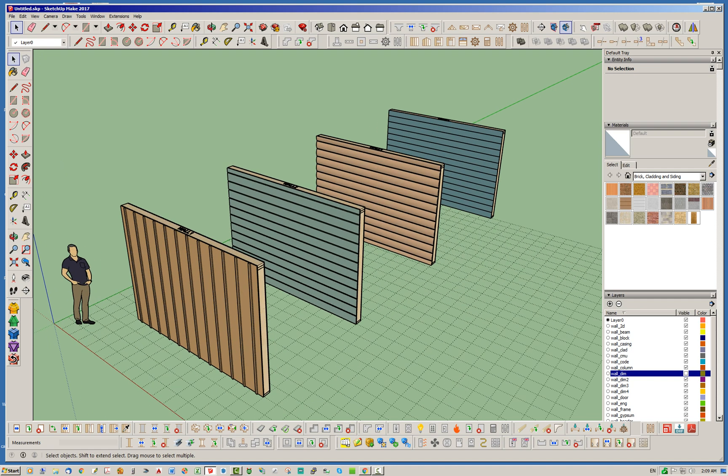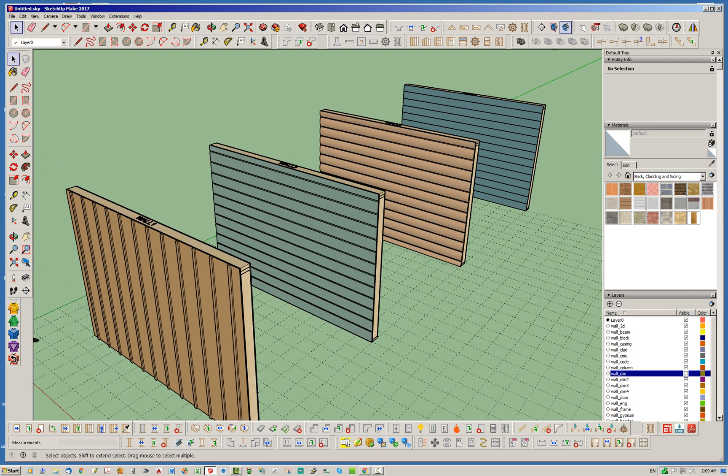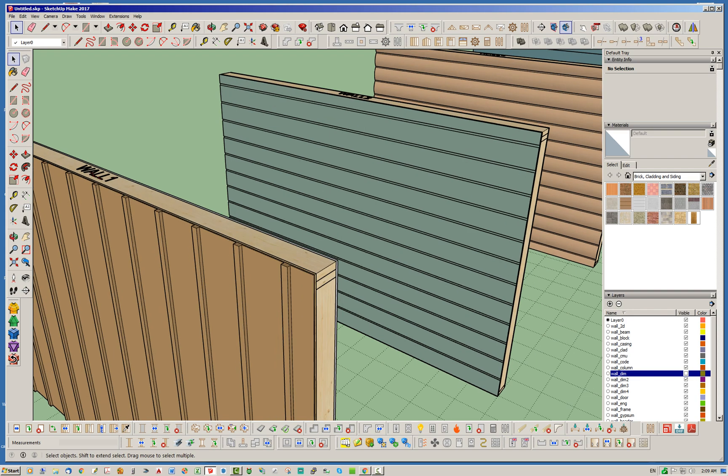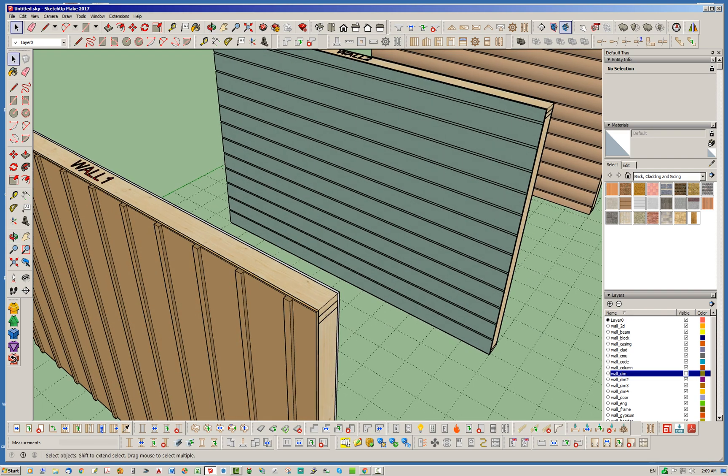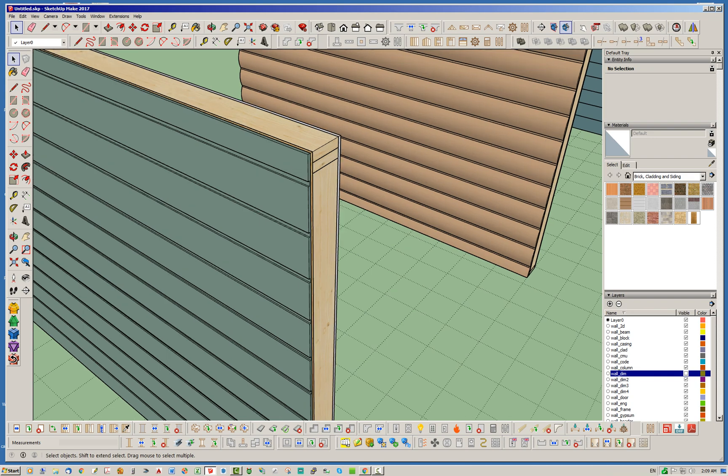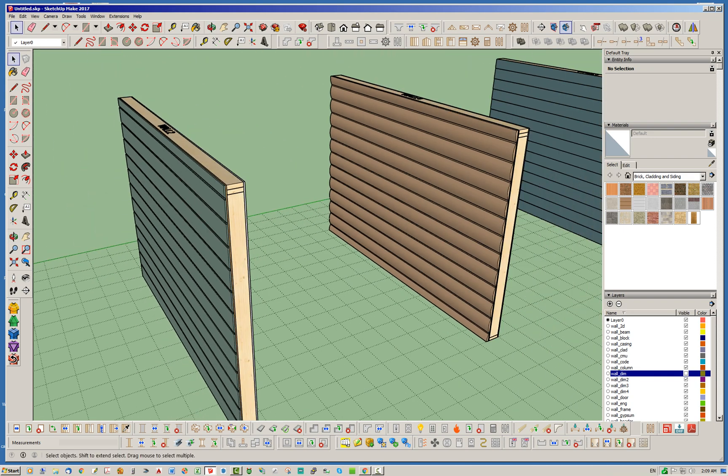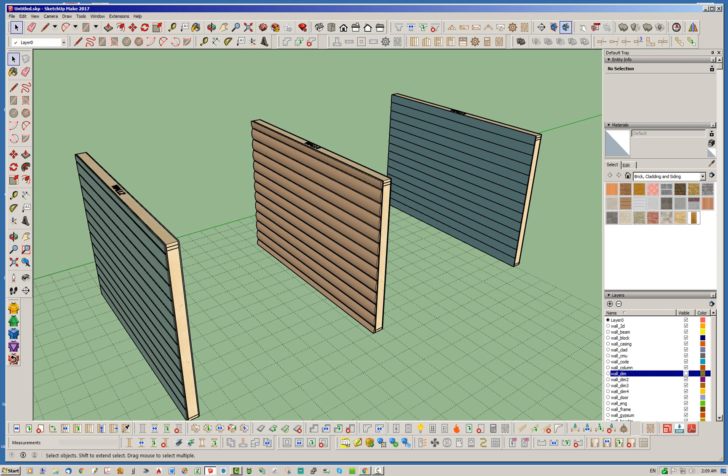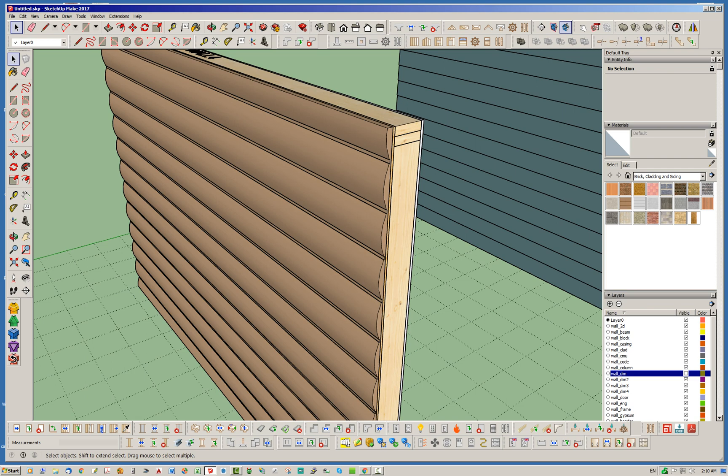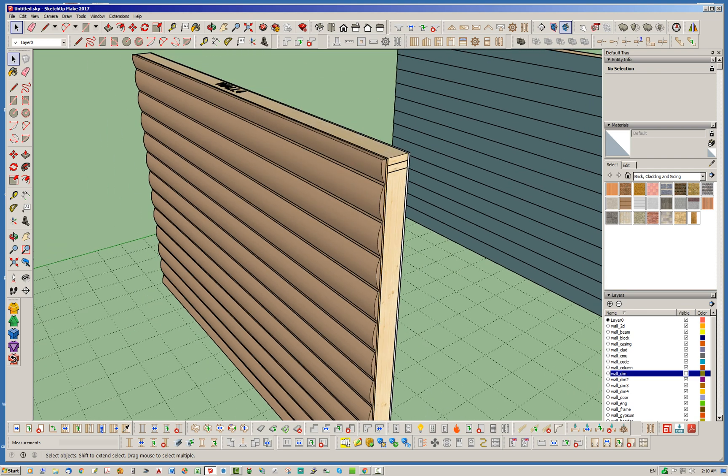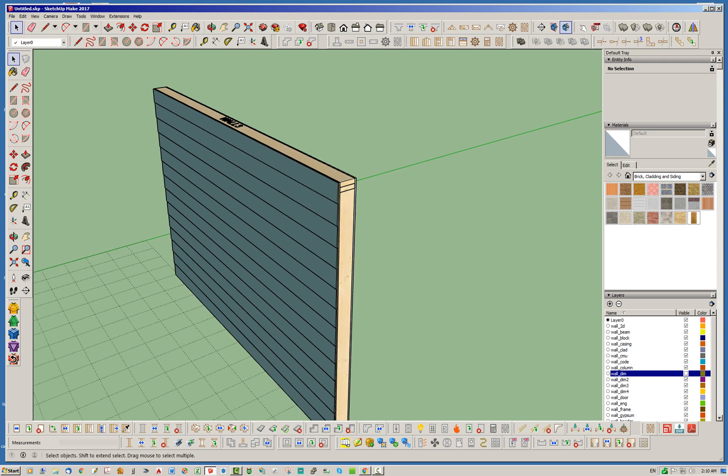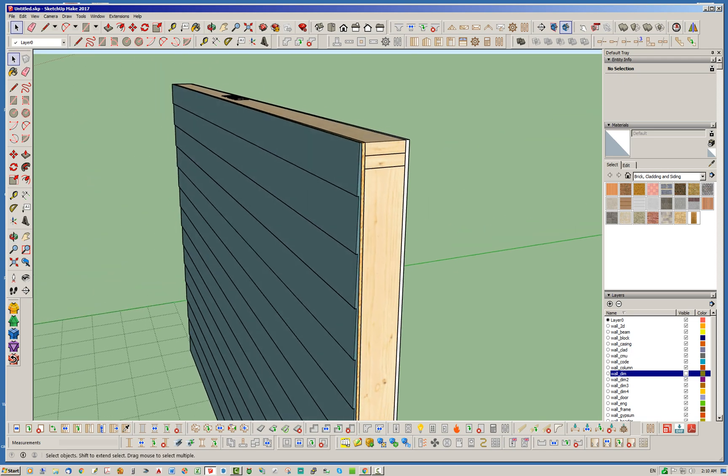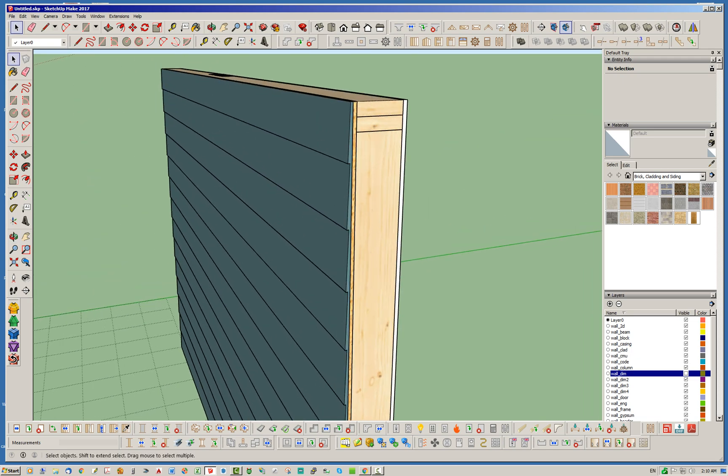So let's just quickly go over the four that are available to us at this point. We have the board and batten which is this one here. We have the shiplap which looks like this. Here's our log cladding and here's the latest one which is just the regular lap siding or lap cladding.